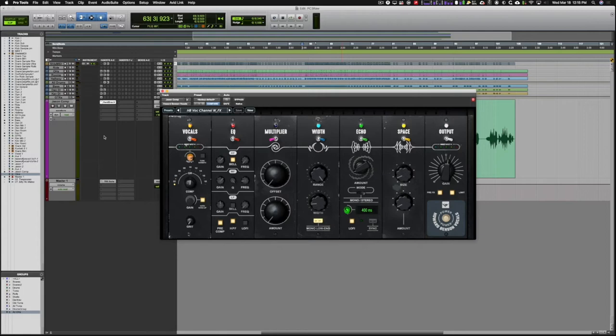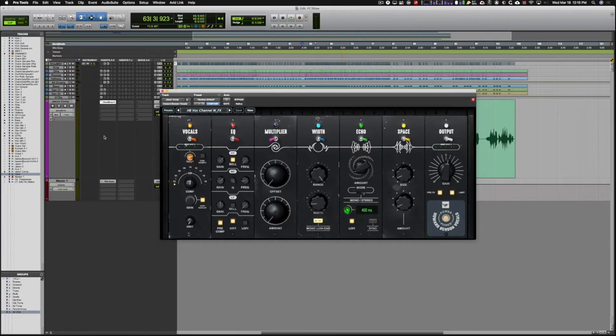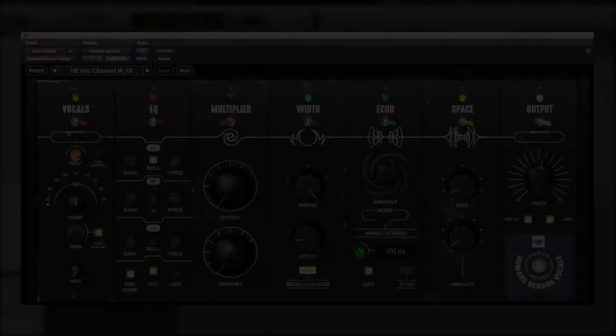Jason likes to record with a lot of gain on his vocals on the way in, so there's a lot of gain on this as is, but with the Howard Benson Vocals plugin, we're able to add a lot of depth and width to that, and I think it makes it really sit well in this mix. So, let's take a listen to how it sounds, and then we'll solo the vocal, and we'll go through some of this processing.